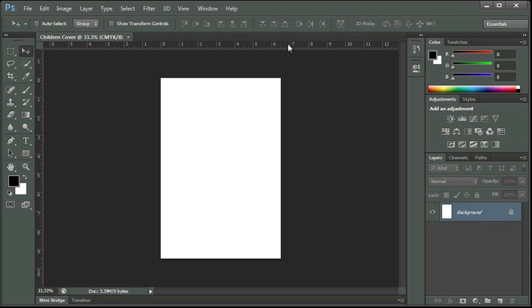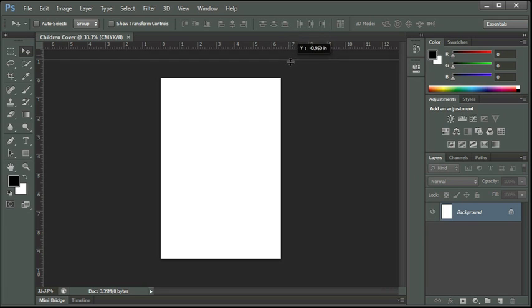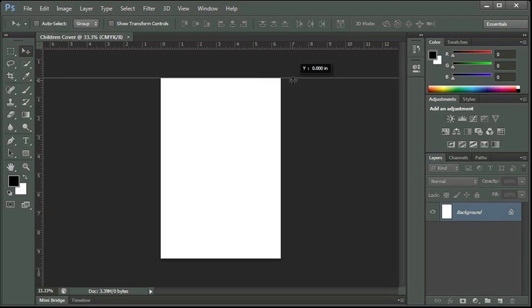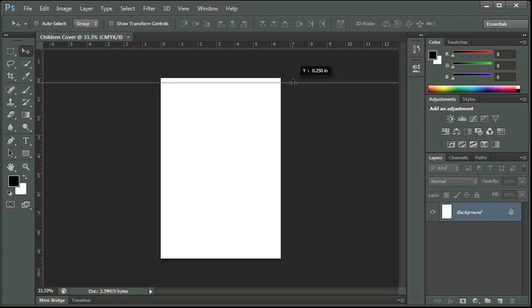So I can click on my ruler at the top. As I'm clicking I hold my mouse down and I can drag and I can bring this down to a quarter of an inch. You can see on the left hand side I get a little dotted line on my ruler showing me where my guide is and I also have a tip that's popped up, a screen tip that's telling me I've got it at .25 inches which is a quarter of an inch.